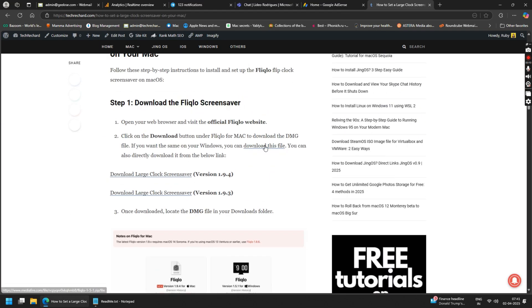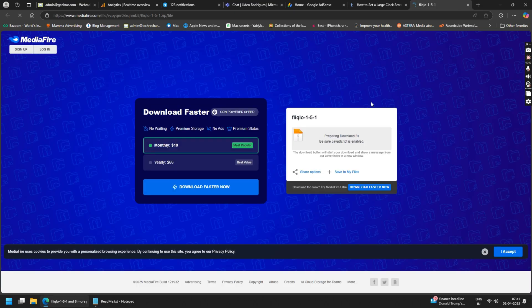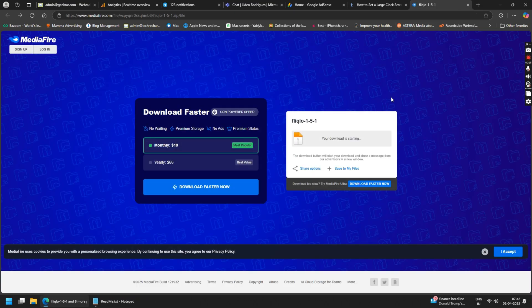You need to click on download this file to download the Windows version of Fliqlo. Download and save the file to your desktop.